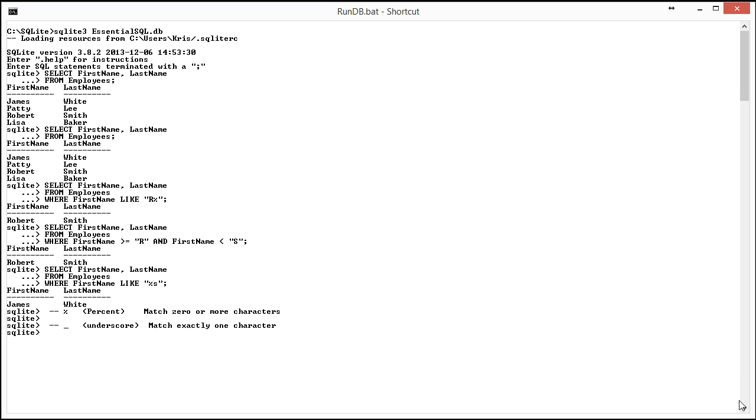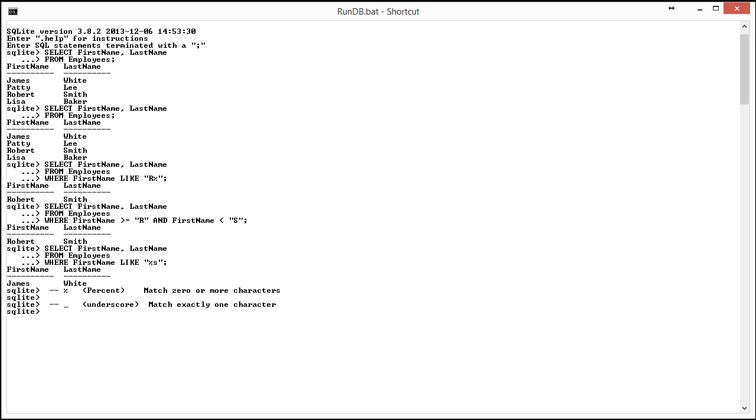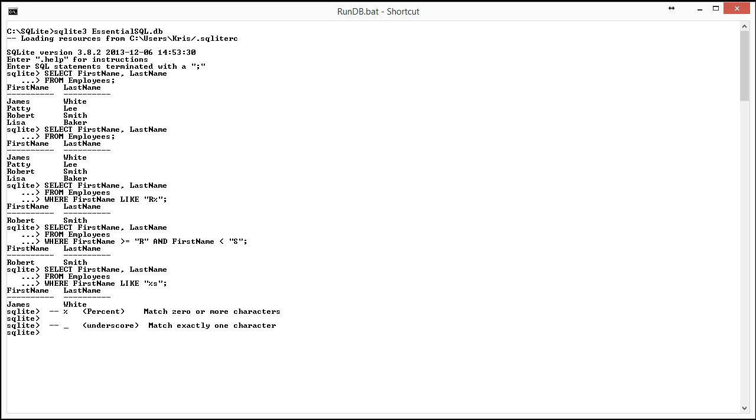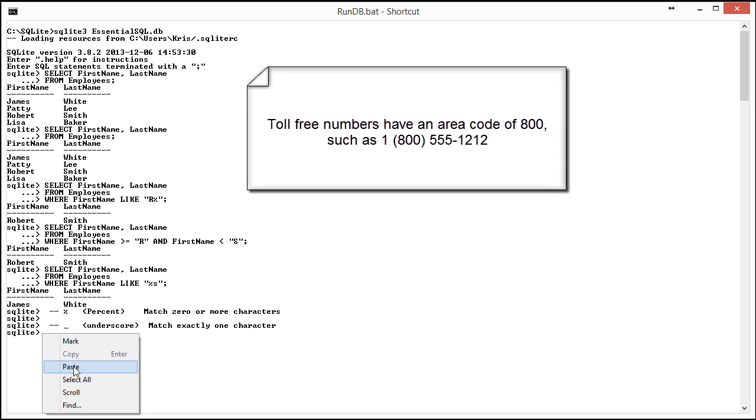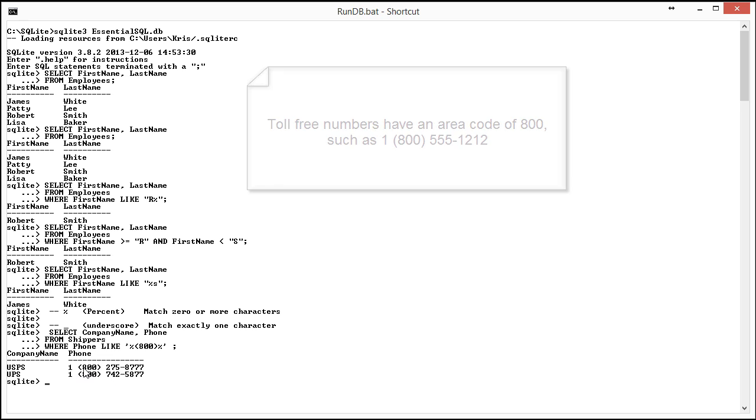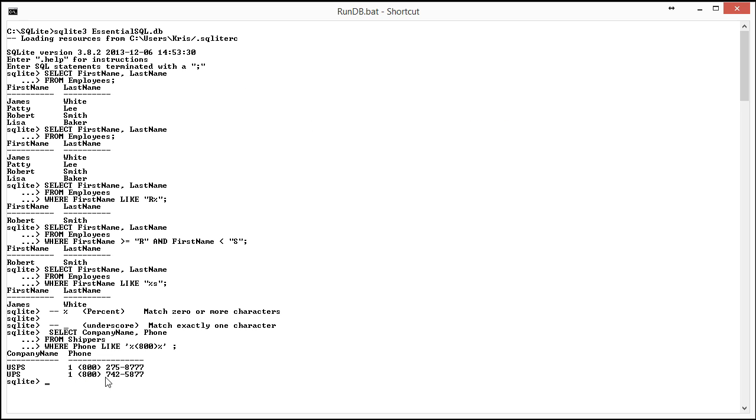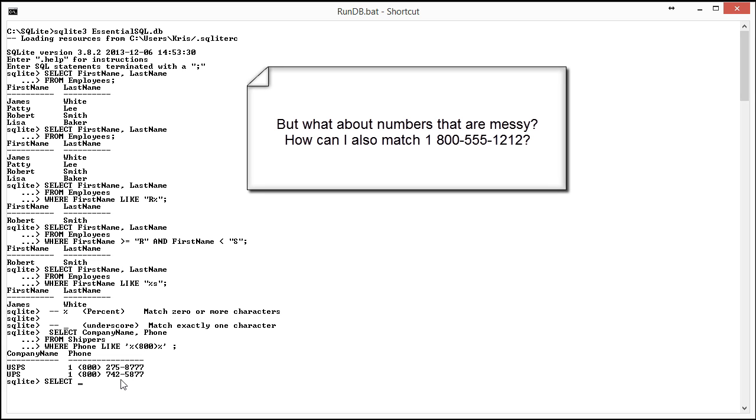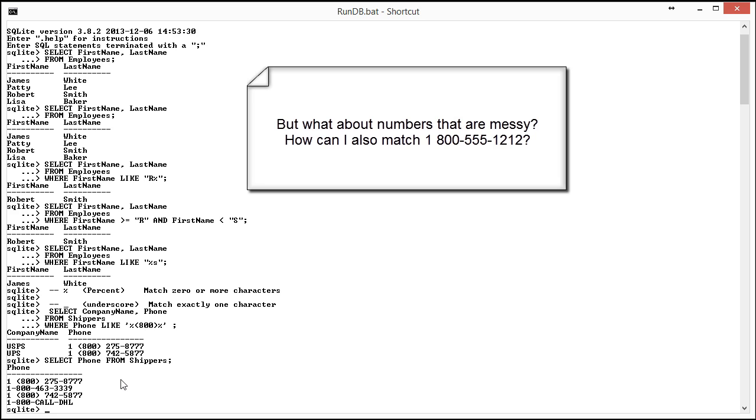A good example of this may be if I'm looking for a phone number. Let's say that I want to look for all phone numbers that are toll free. So in the United States, they'd be like the 1-800 numbers. I could actually have a pattern that says select company name, phone from shippers, where phone like percent and then bracket 800%. What this brings back are nicely well-formed phone numbers that match the 1-800. But if I do select phone from shippers, just to show you all the numbers there, you're going to see that we actually missed a couple of 1-800 numbers.